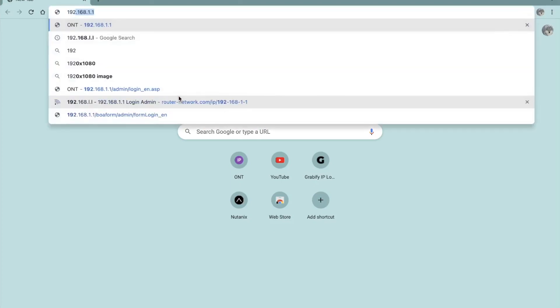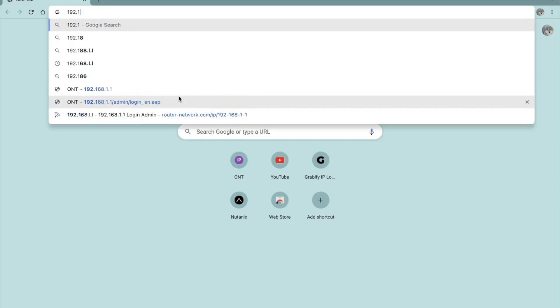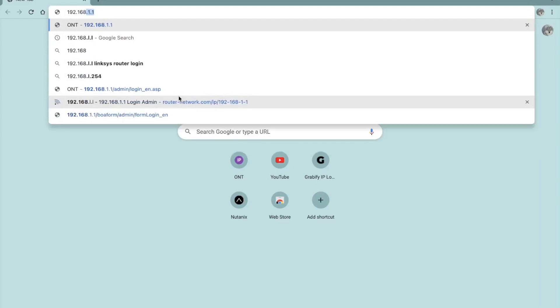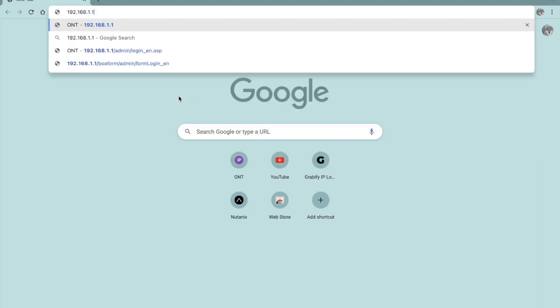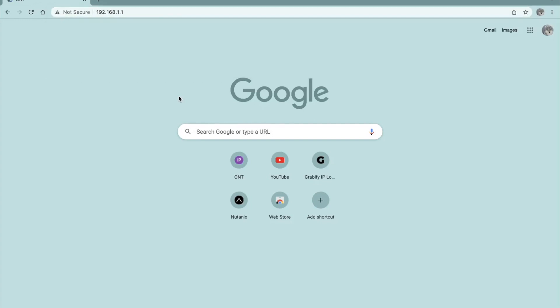You just type 192.168.1.1. This is the IP address where you need to go so that you can change your router configuration. You can change the name, password, and many other stuff. To know more details about your router and your service that you are getting, you have to go to this address.